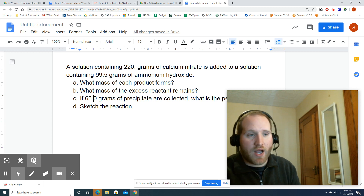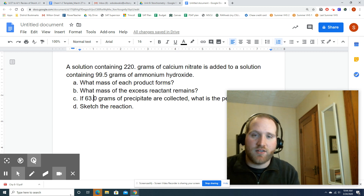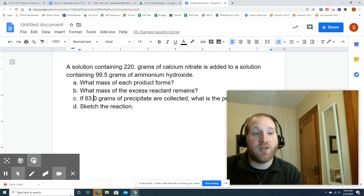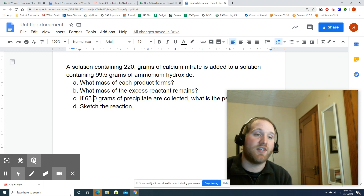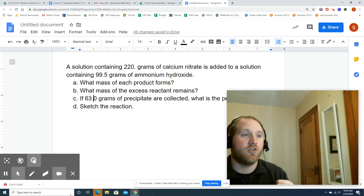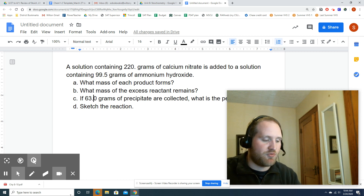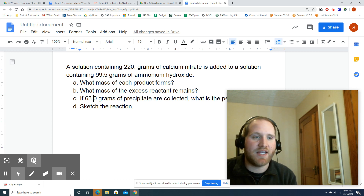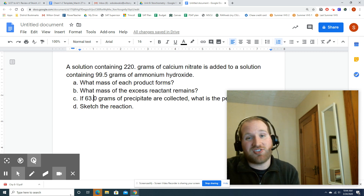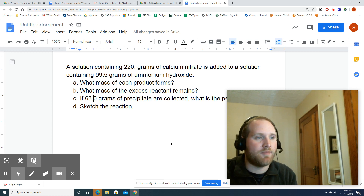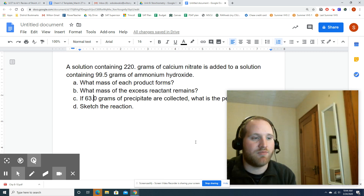A BCA table is not required for every stoichiometry problem, but it is suggested if you're looking for things like the mass of the excess reactant that remains, and you also just need to know it in general since we might ask for it in certain problems.